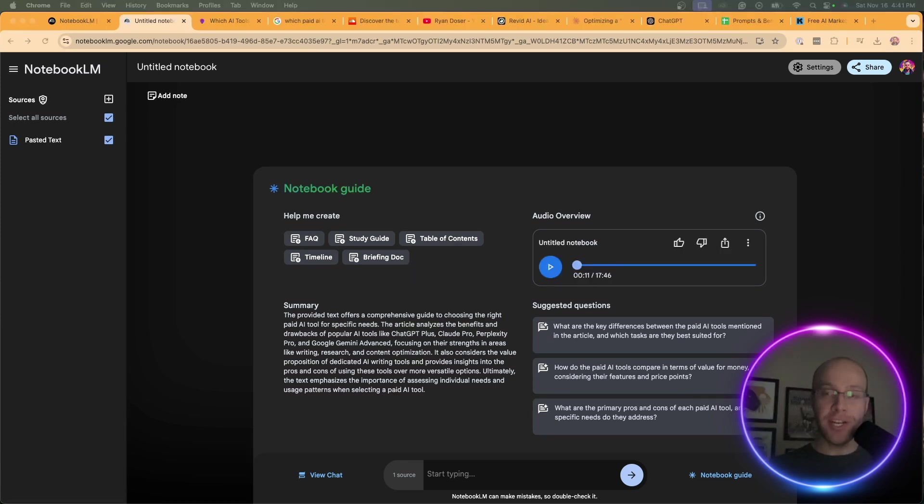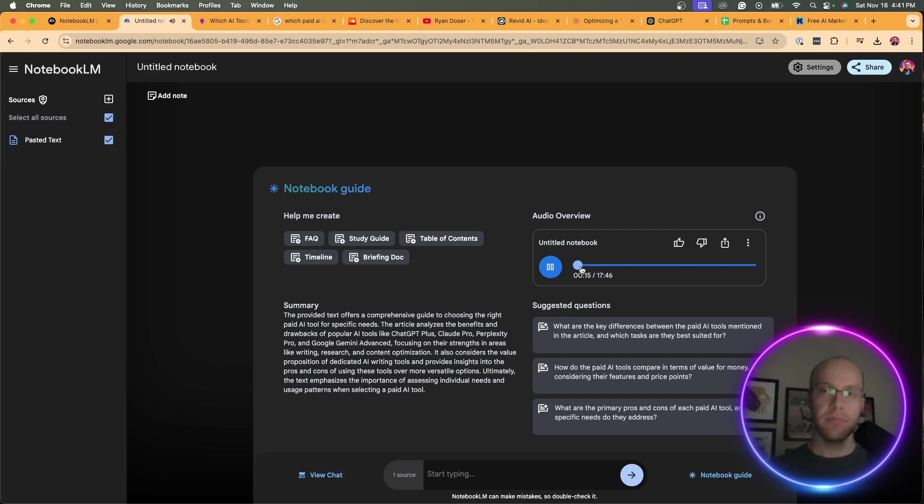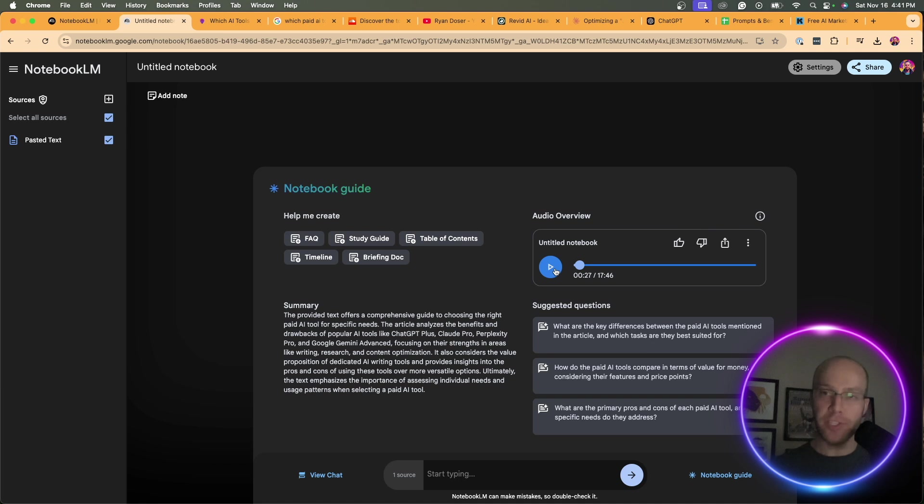That actually took a couple minutes for that to fully process. Let's play this really quickly and see how it turned out. [Audio plays: "Kind of overwhelming. It really is. It changes so fast, too. So today we're going to zero in on three that you found in your research. ChatGPT Plus, Claude Pro, and Perplexity Pro. A good mix."] That's so cool. I even like how he stuttered there and was like, uh, Perplexity Pro. It just sounds really realistic. But that's not the purpose of what I'm trying to explain here.